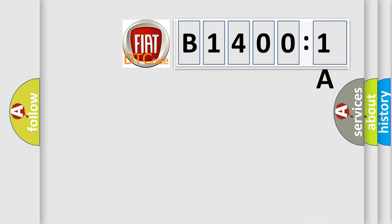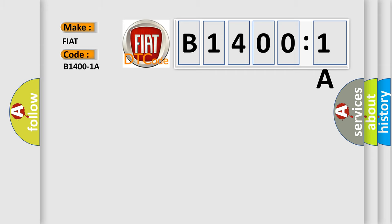So, what does the diagnostic trouble code B14001A interpret specifically for FIAT car manufacturers? The basic definition is channel one audio speaker output, circuit resistance below threshold.